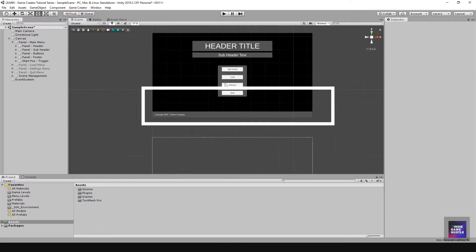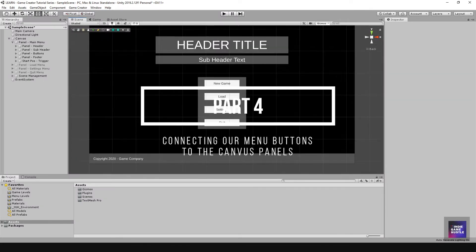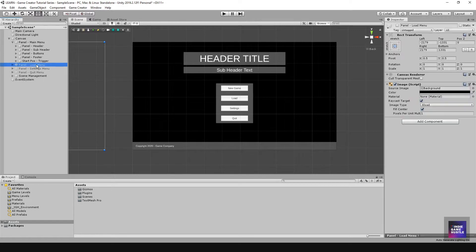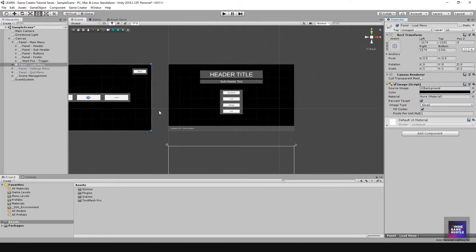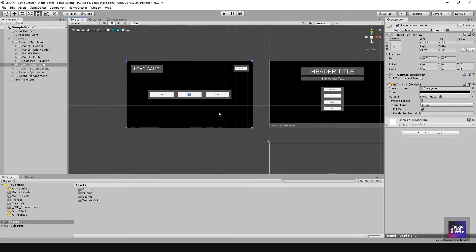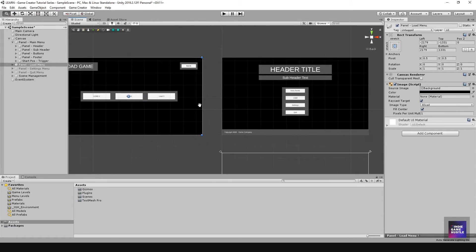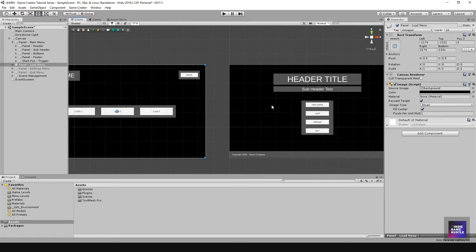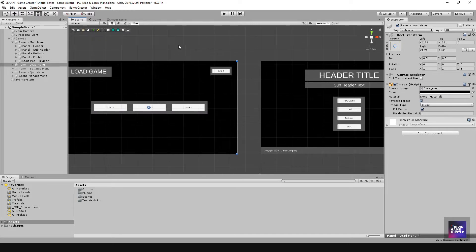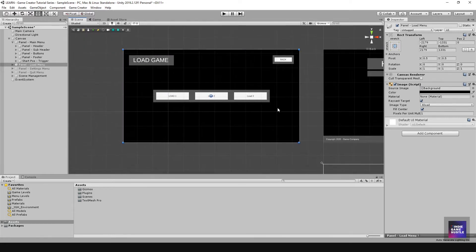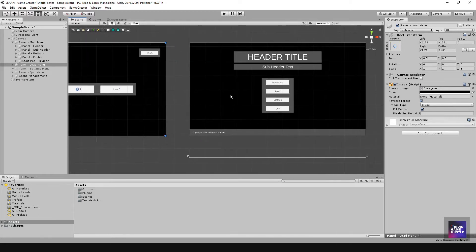In this video we're going to continue on and finish getting our load button screen buttons set up and working, just like we did with the main menu. Then we'll move on to the settings and the quick menu as well. The things we need to think about is the back button — we want it to set the load screen inactive and the main menu active, just reversed from before.